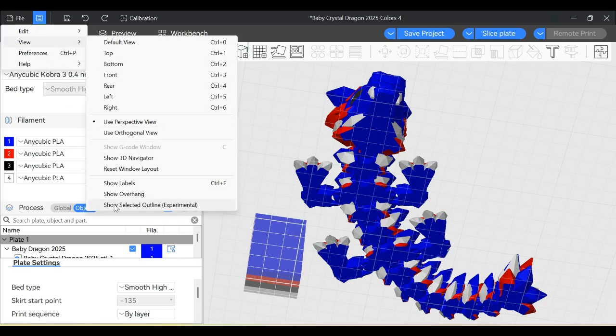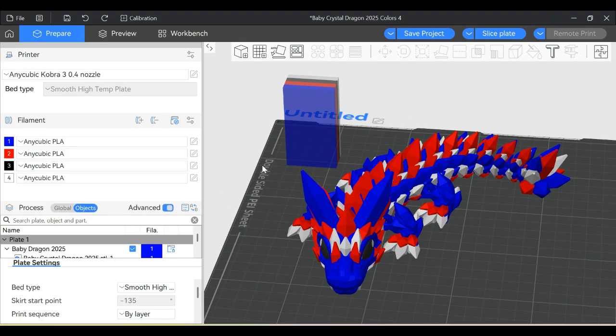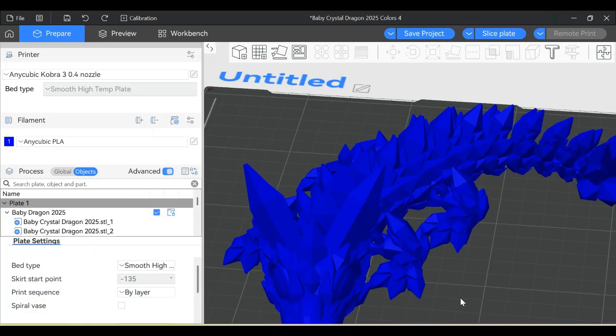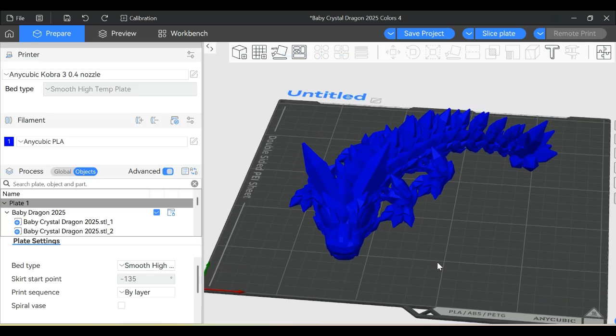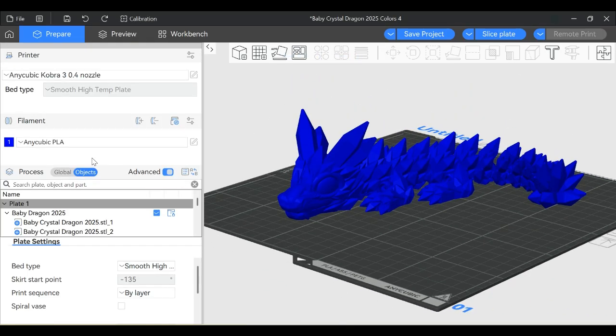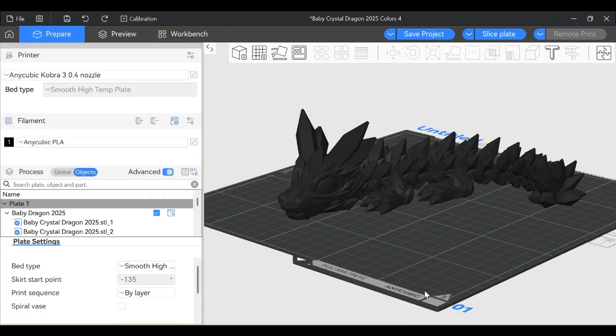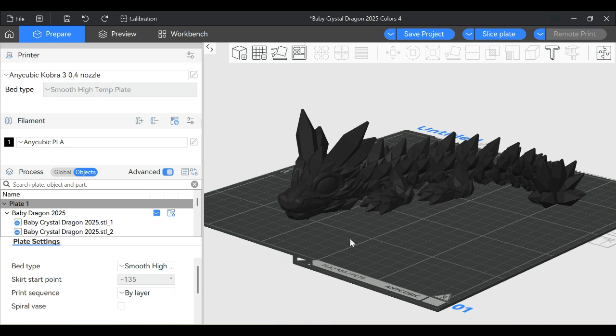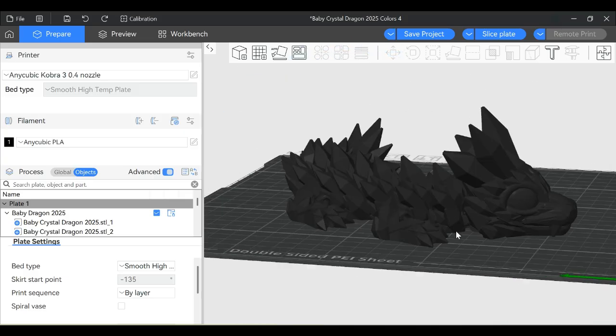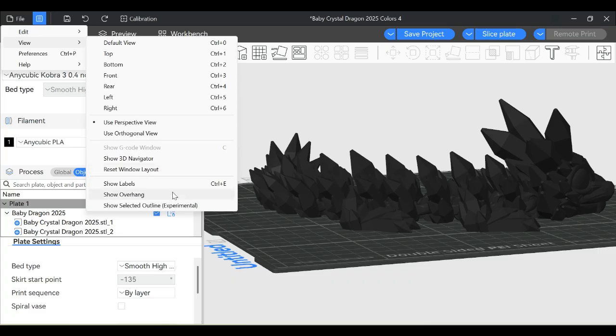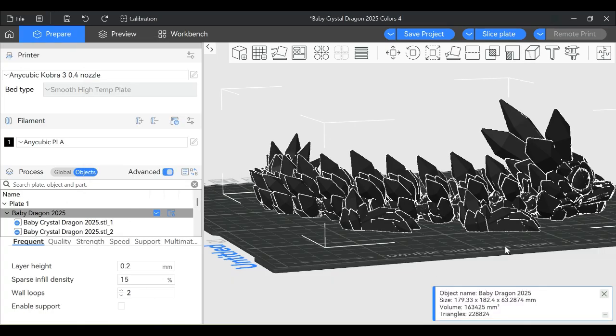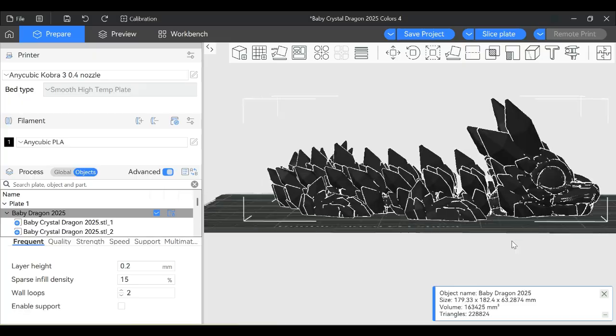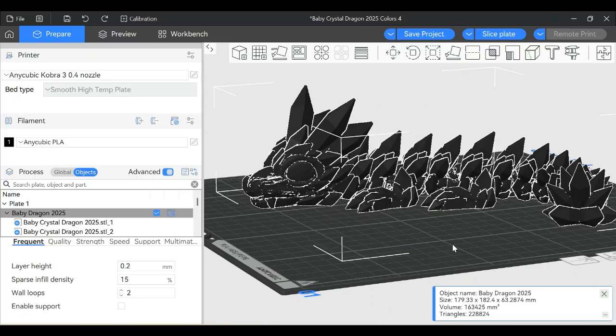The last view option is Show Selected Outline. I know it says experimental. This one isn't very cool unless you have a single colored object. If I needed to see this model more clearly, and the color is something dark and hard to see, instead of messing around with the color, I can go to View and click on Selected Outline. Then when you click on your model, you get all sorts of definition.